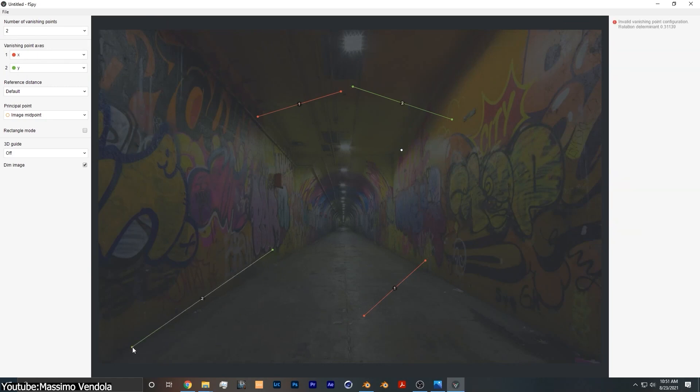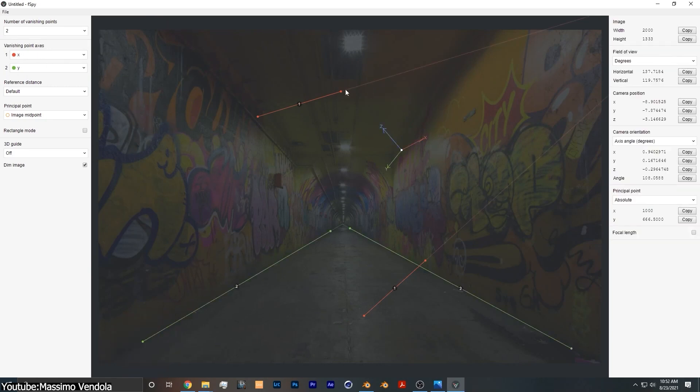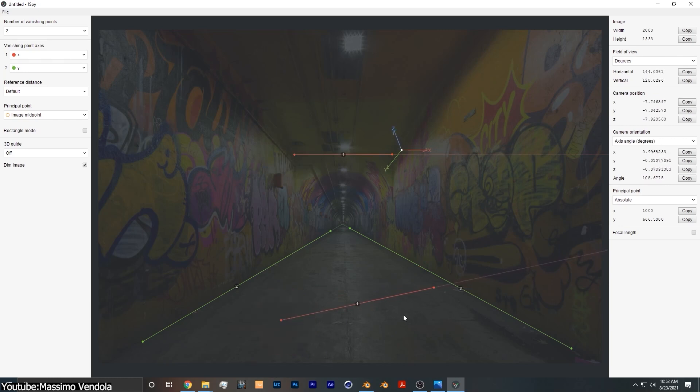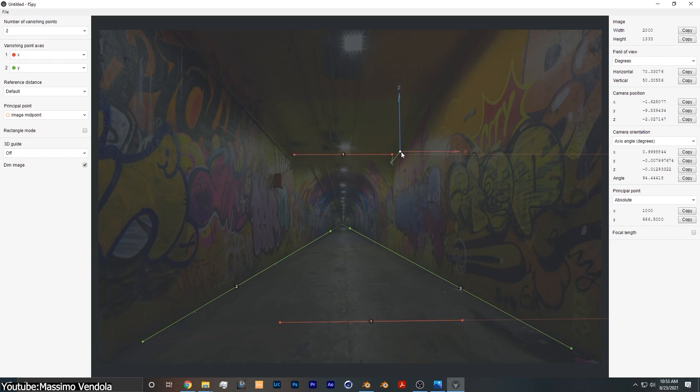You see, F-Spy calculates the approximate focal length, orientation, and position of the camera in the 3D space, based on user-defined control points in still images, using what is known as vanishing points. But before we get into that, first things first.